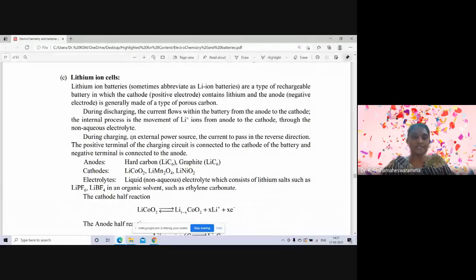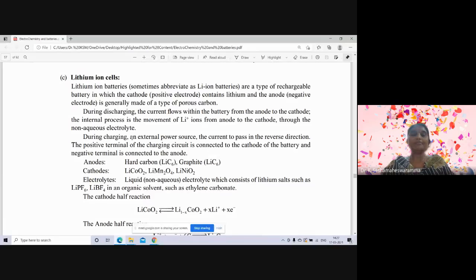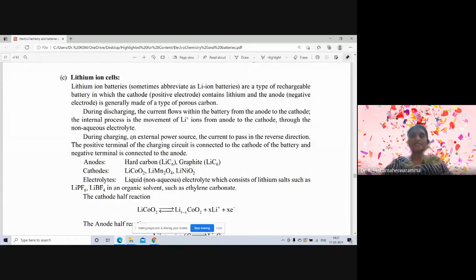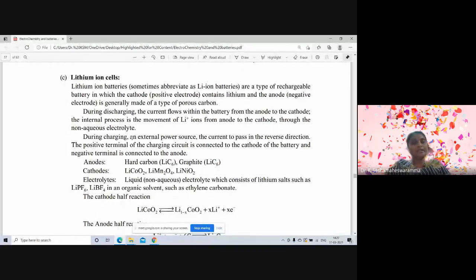During charging with an external power source, the current flows in the reverse direction. The positive terminal of the charging circuit is connected to the cathode of the battery and the negative terminal is connected to the anode.